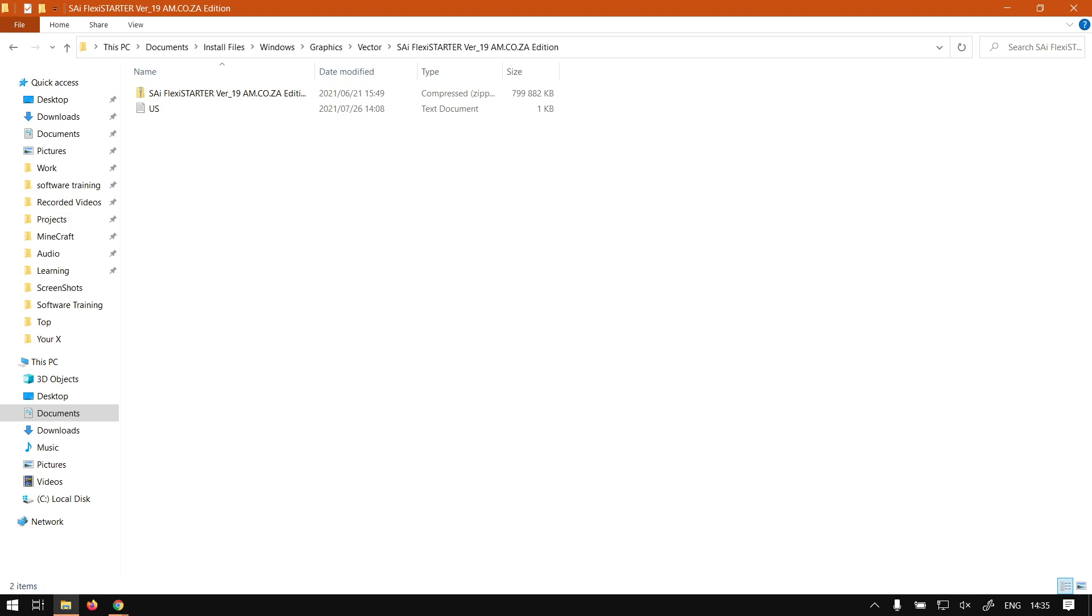Hi there guys, in today's video of Flexi Starter we're going to be looking at how to install the program, but before that let's have a quick intro first.